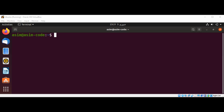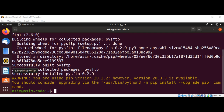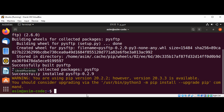First we need to install it on our system. For this we can use: python3 -m pip install pysftp, and hit enter. It is successfully installed.